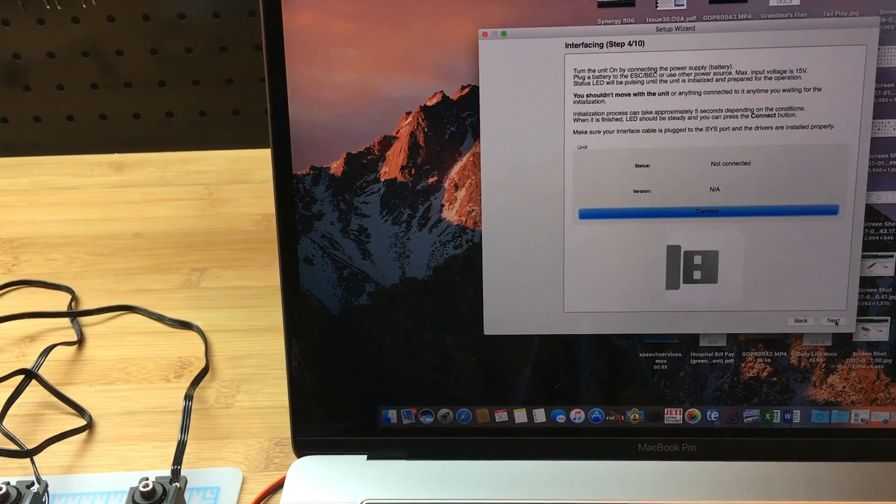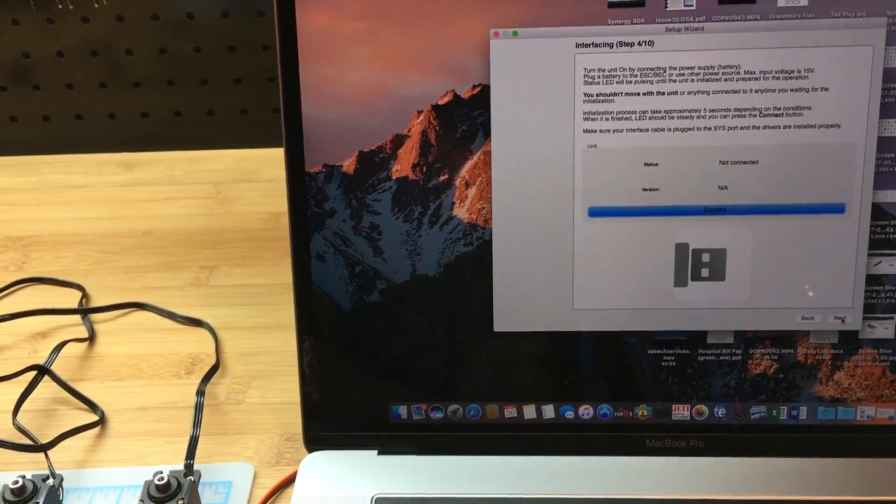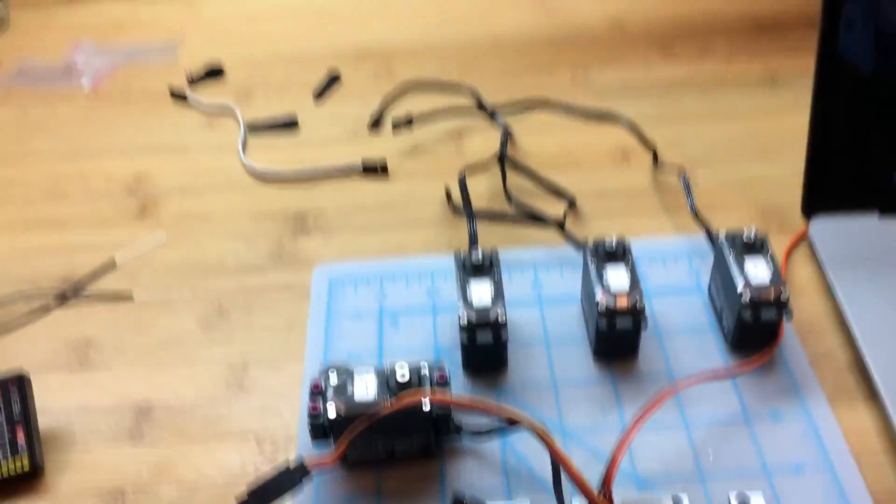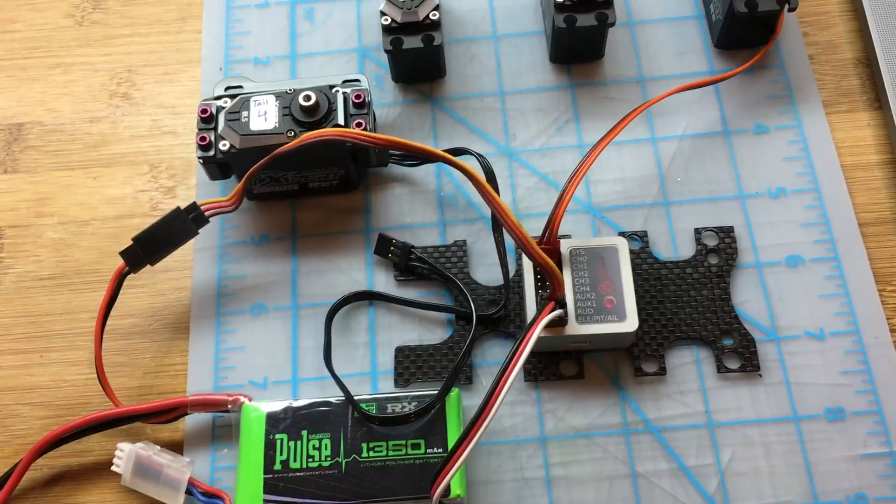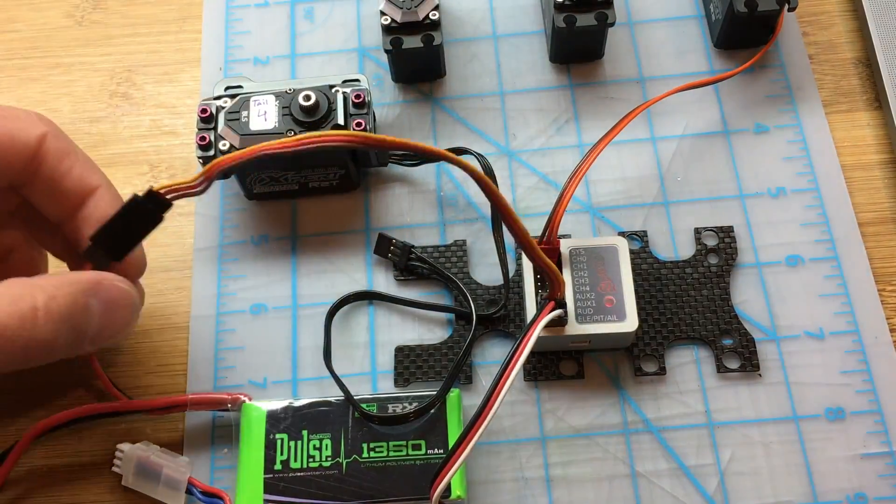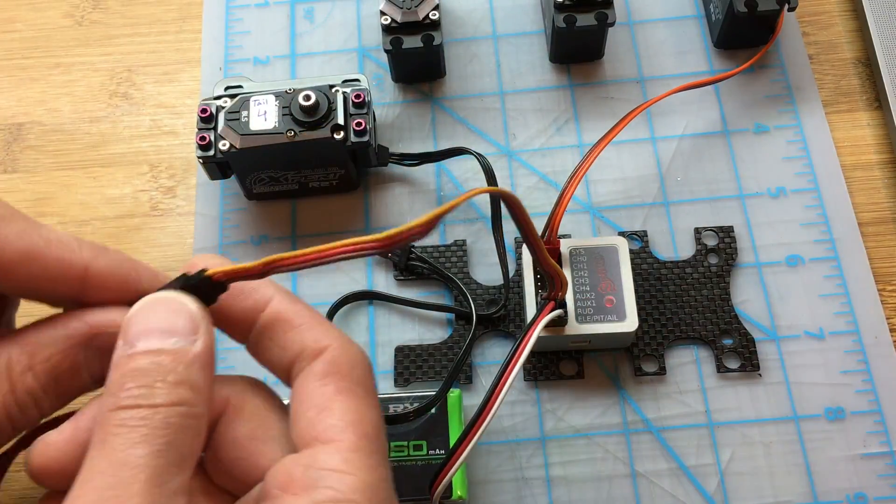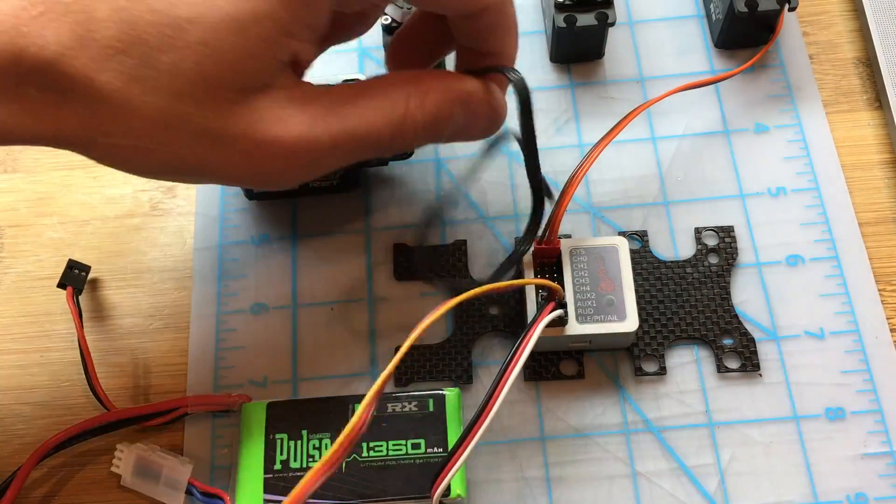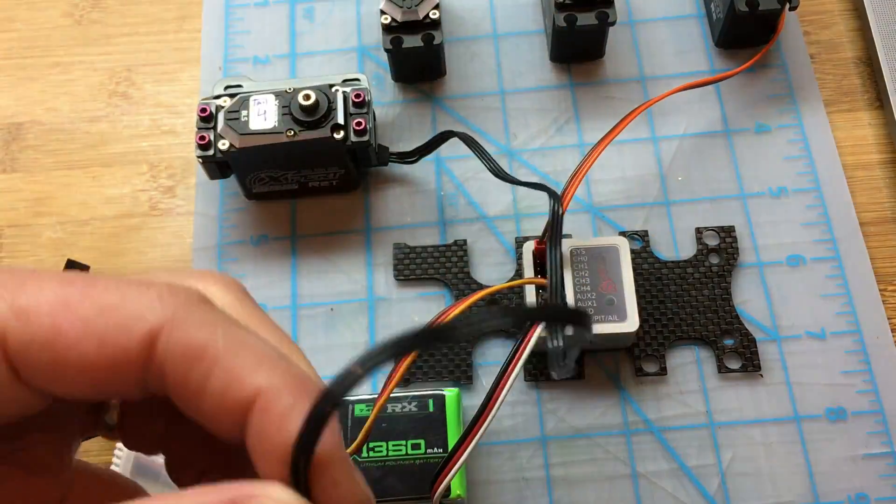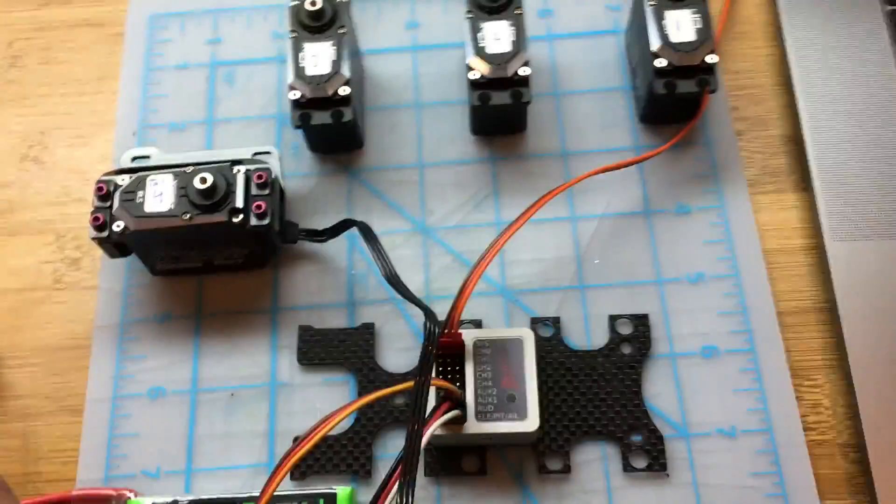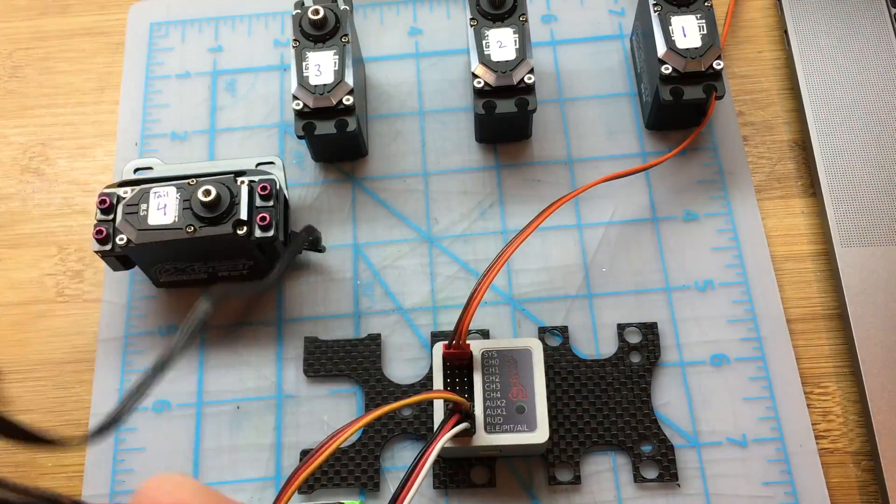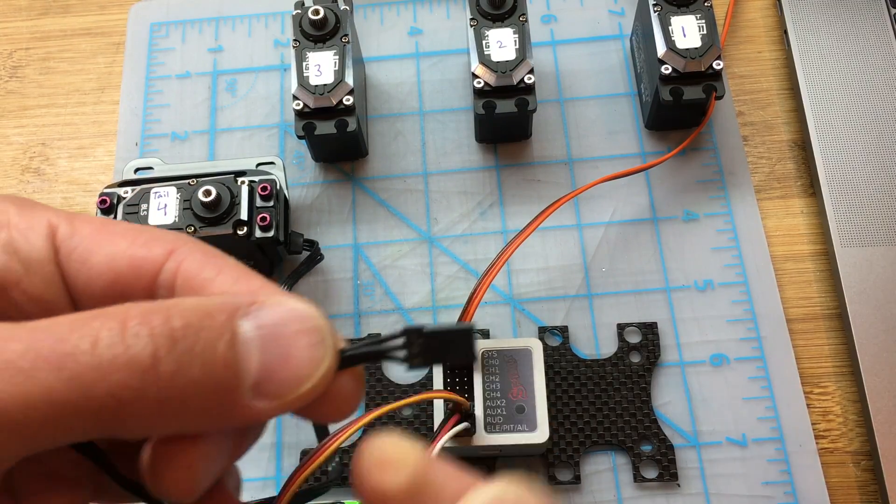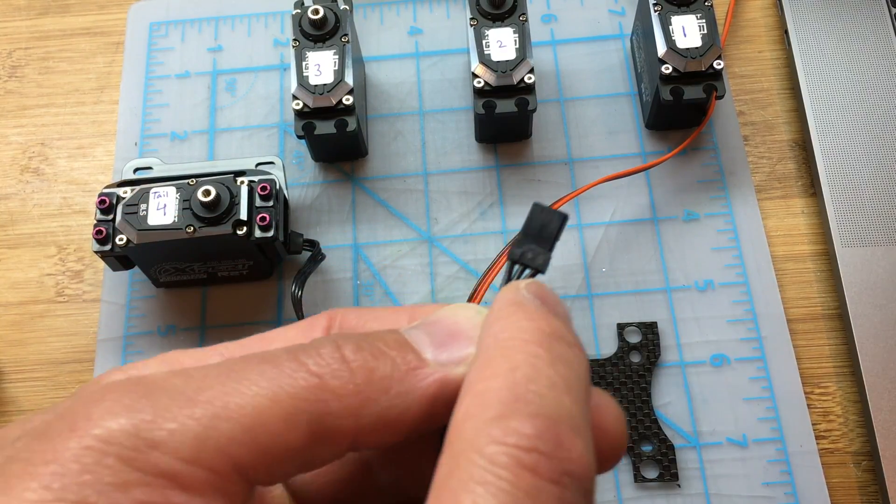I'm going to click next. At this point, I am going to disconnect power. I don't like to connect the servos while everything is powered up, so I'm going to disconnect power.